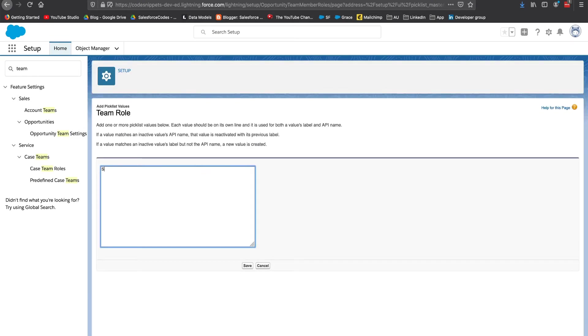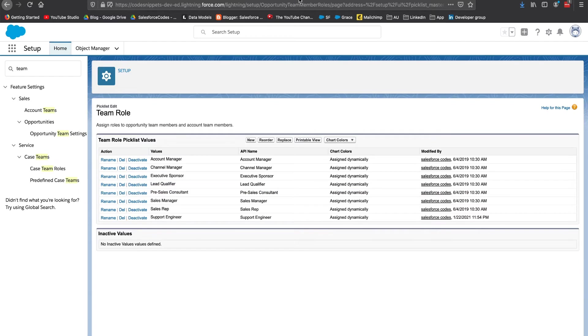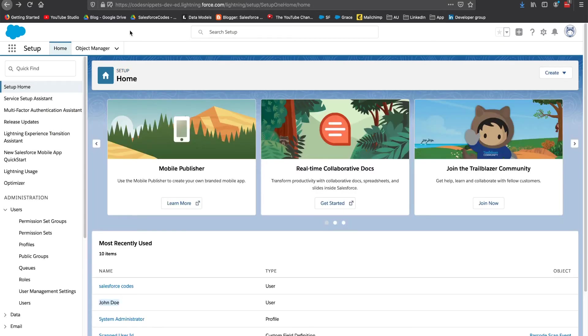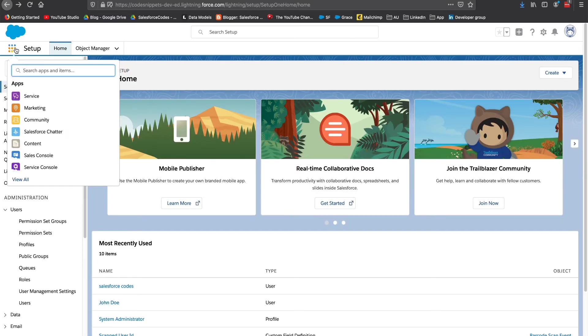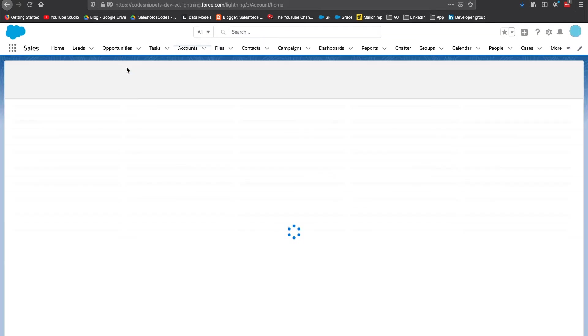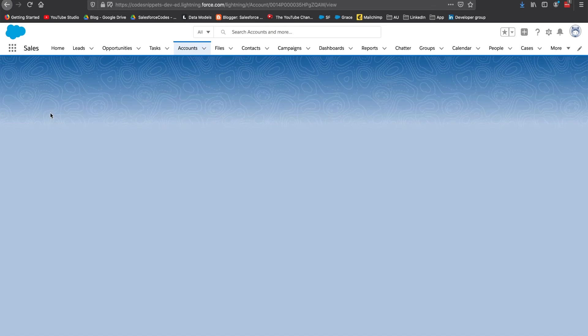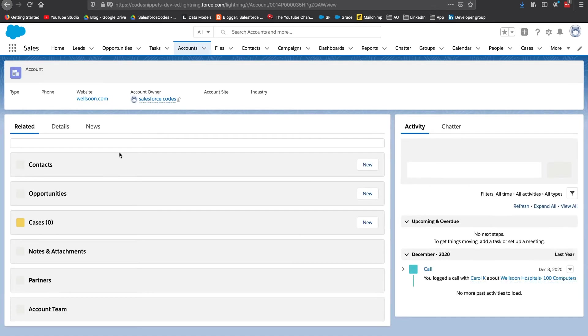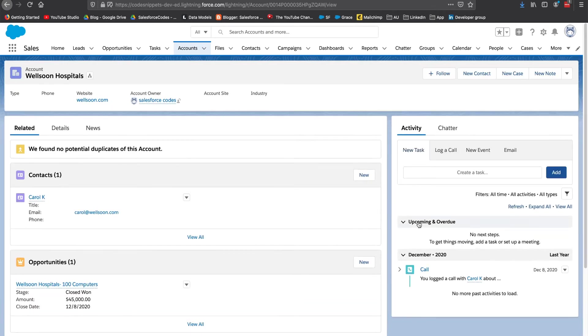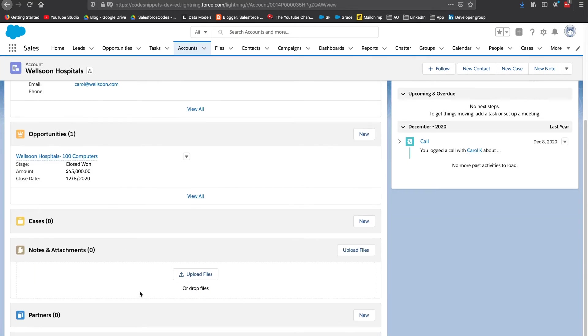In the next step we have already added it to the layout. So let's go to account and let's pull an account and see if this list is available there. Yeah, here you can see that the account team is specified there.